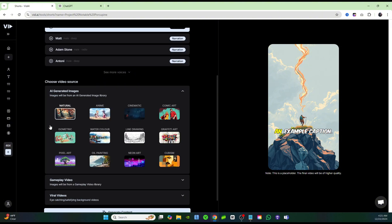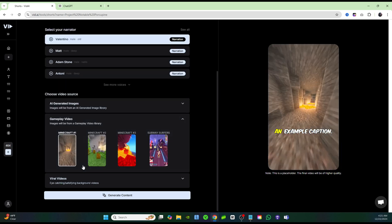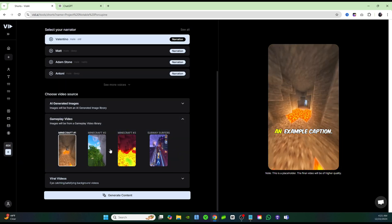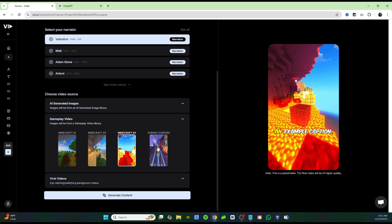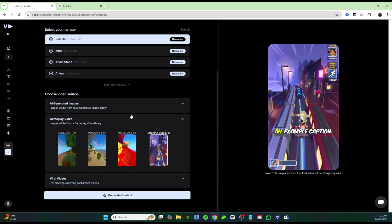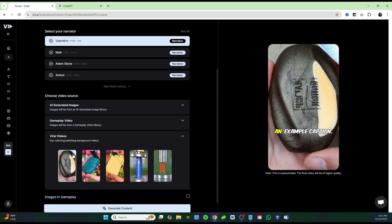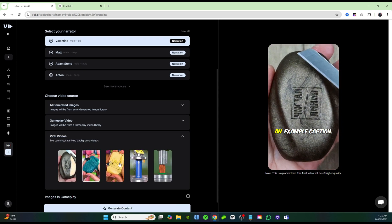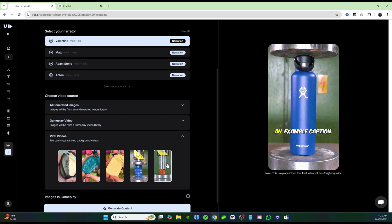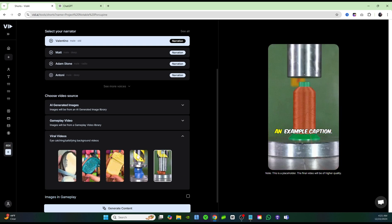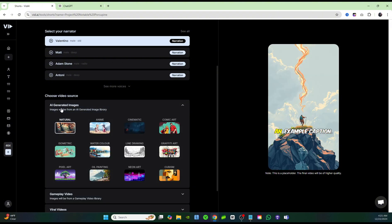Then I'm going to come down here, and now you have a couple different ways that you can create this video. Obviously, you're not going to do it. It's going to make it for you, but you can either choose gameplay video where you get these Minecraft videos or the subway surfer videos, or you can click on viral videos, and you get these different ASMR type videos, and then you're going to have your narration over top of these videos.